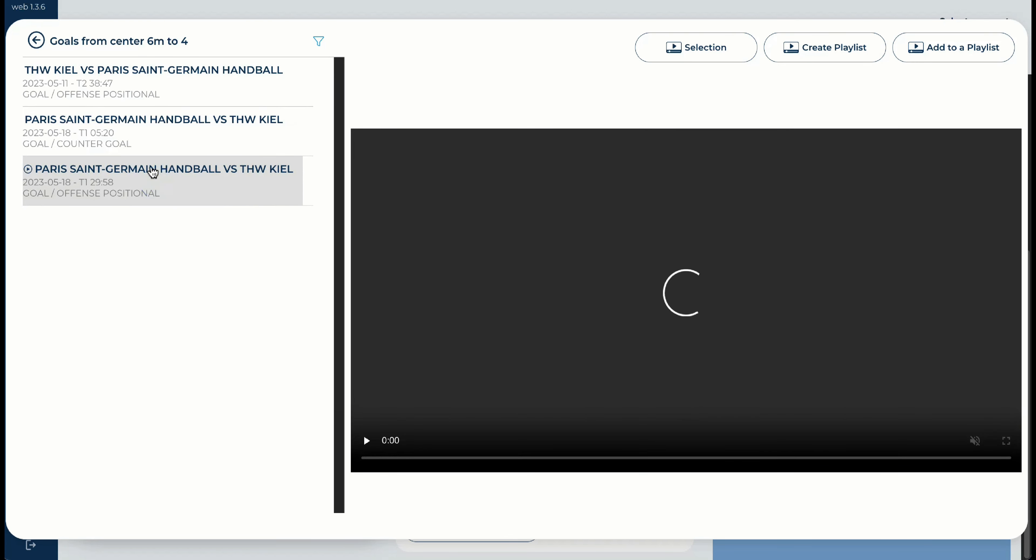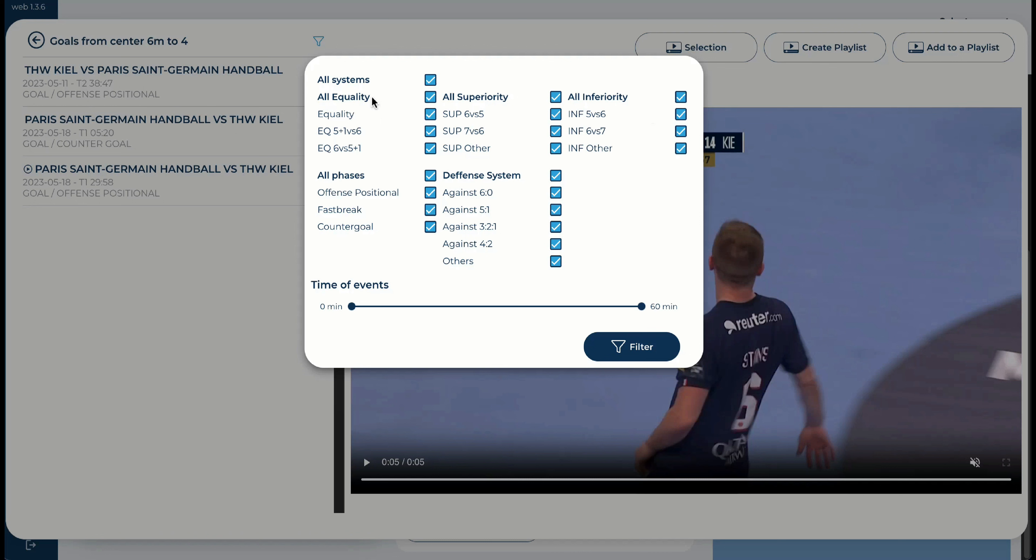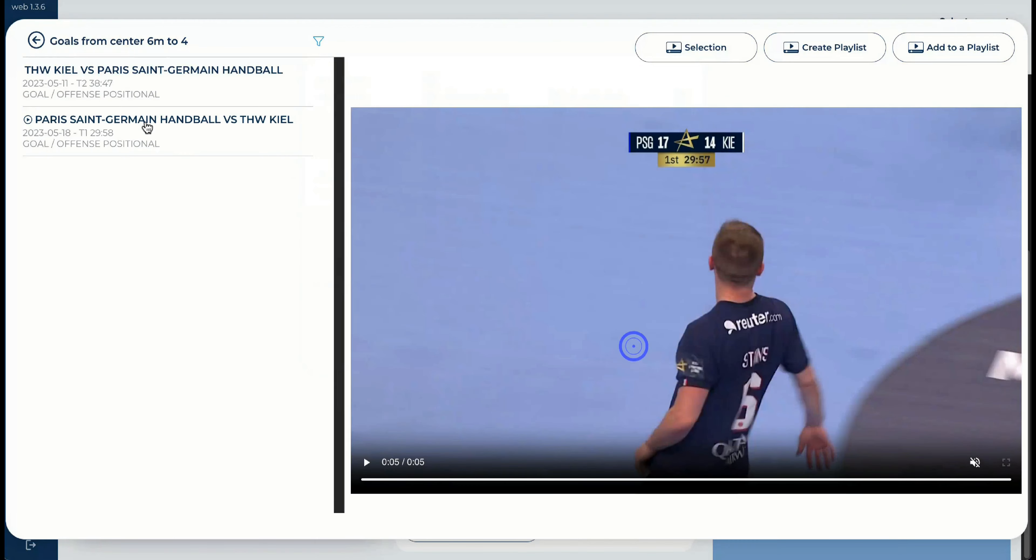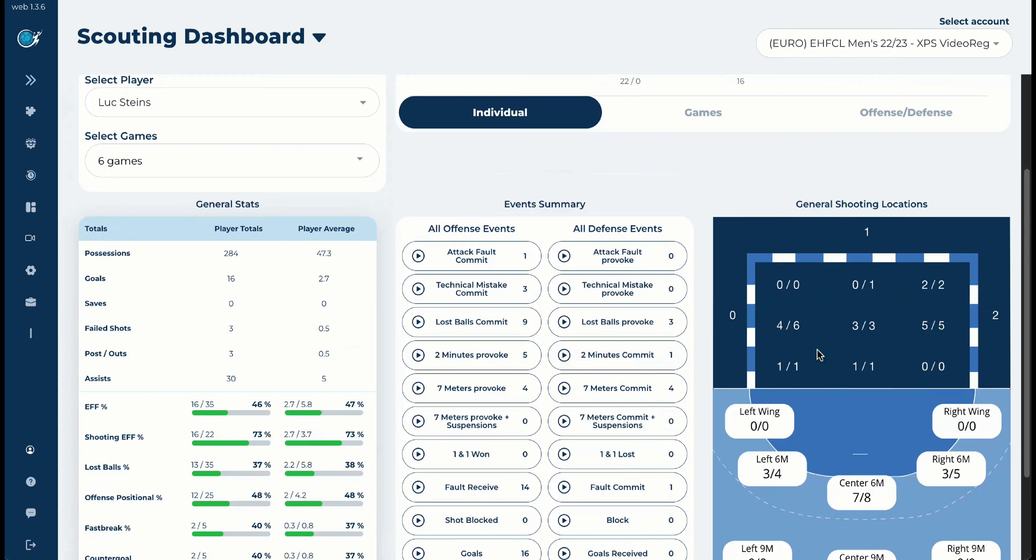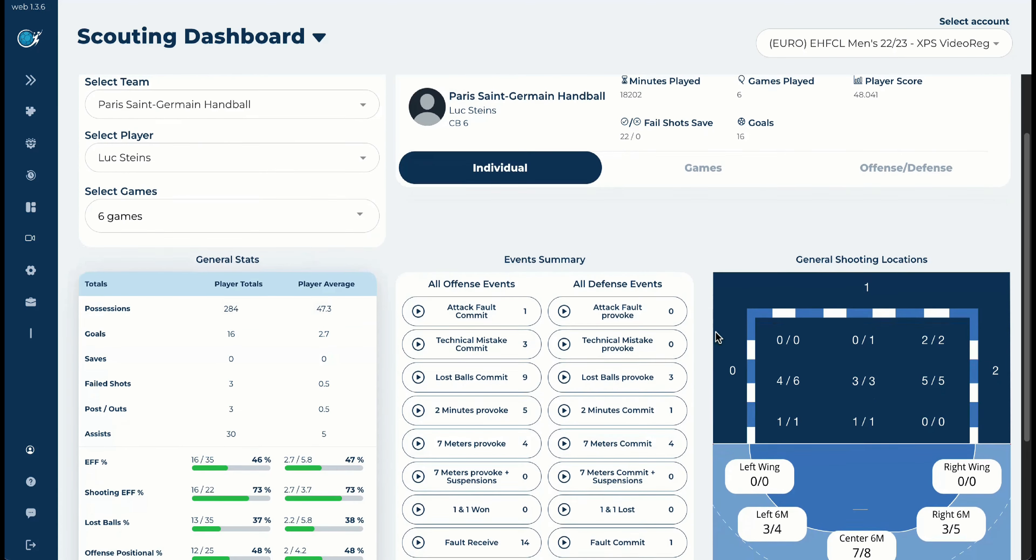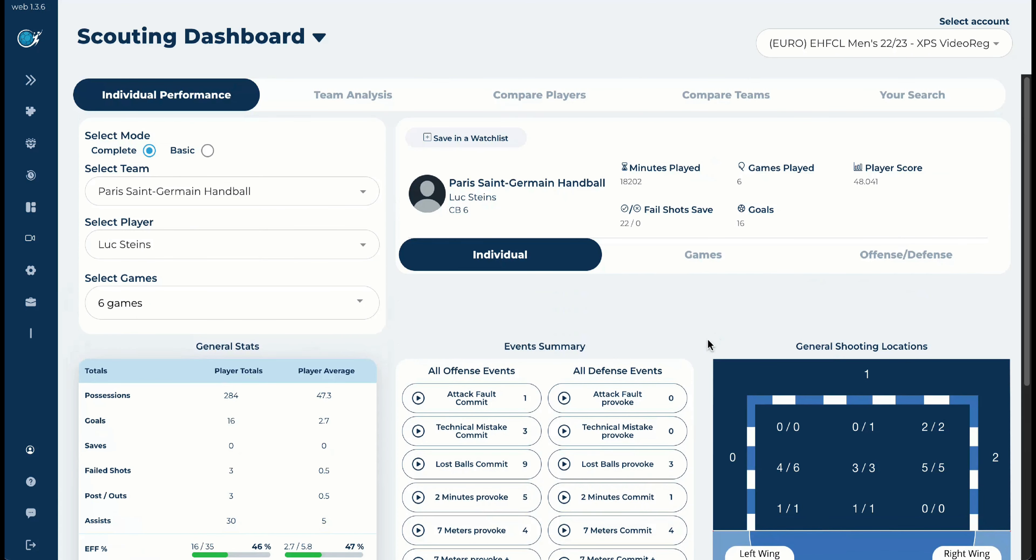Remember, you can always filter for positions. You can always filter for phases, sorry, for systems. You can also filter for defense. Or if you would like to filter, in this case, for time, you would like to see all the events more than 24 minutes. And then you will have the events filtered. This is a general individual view.